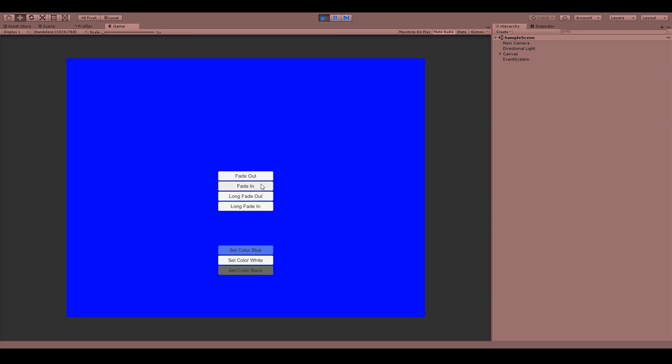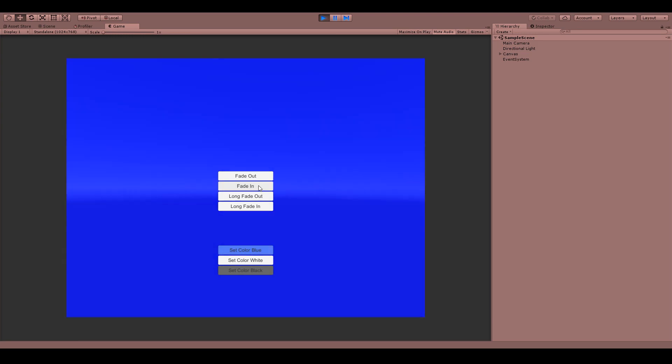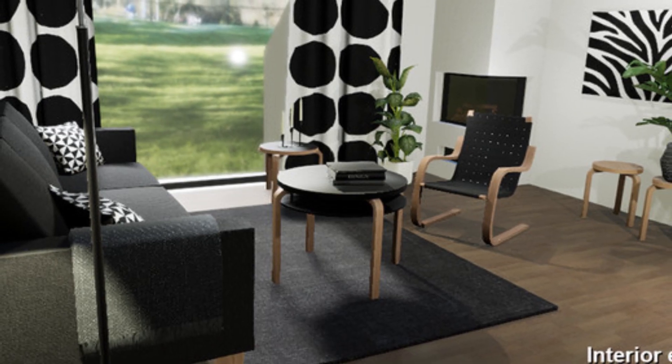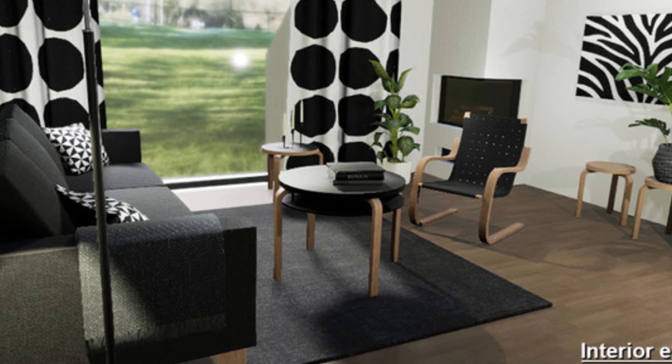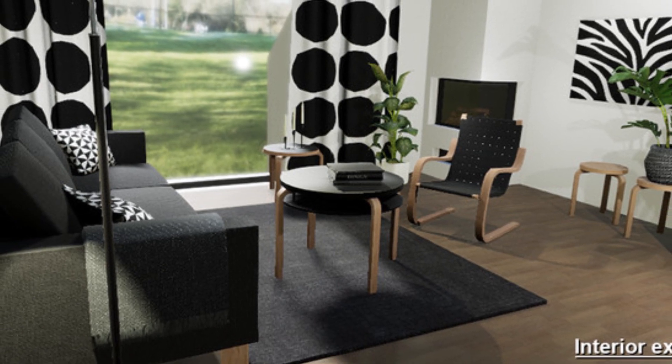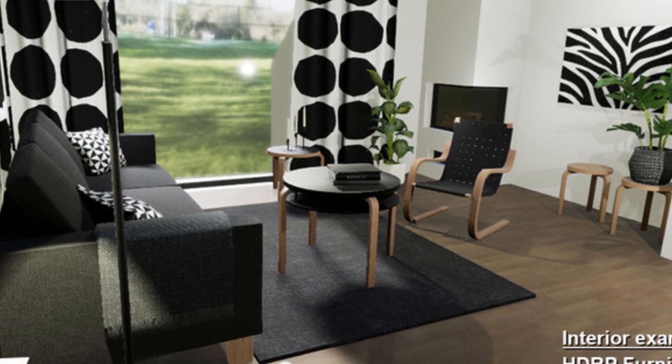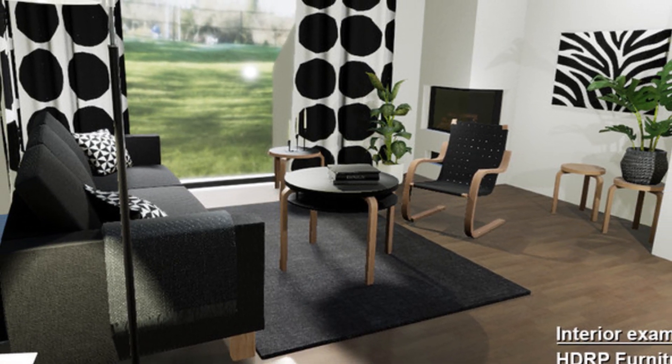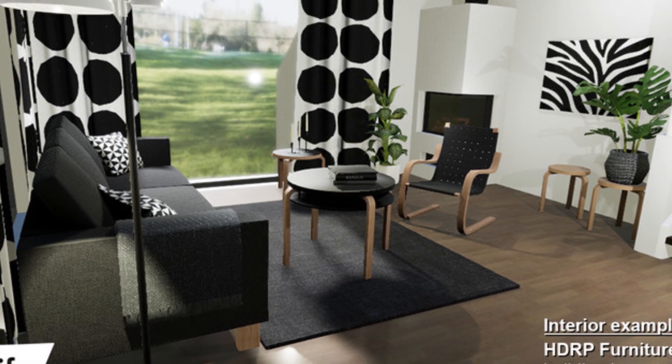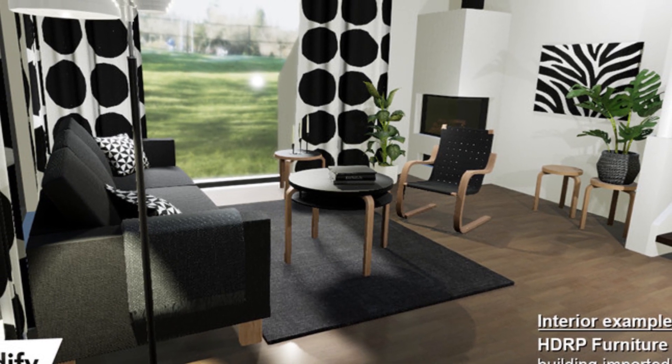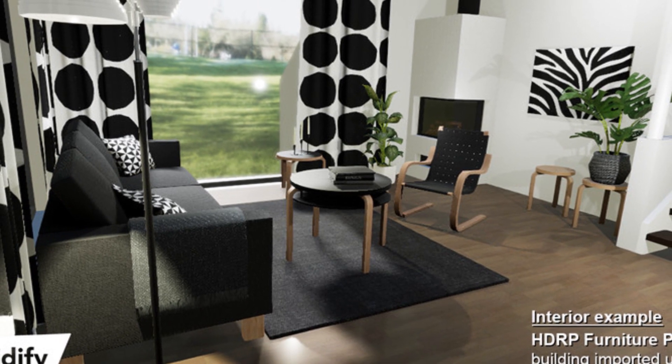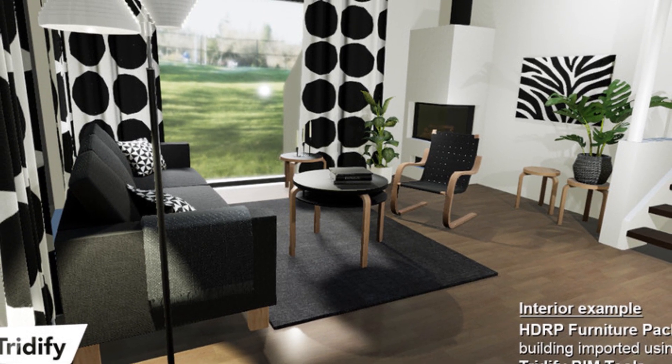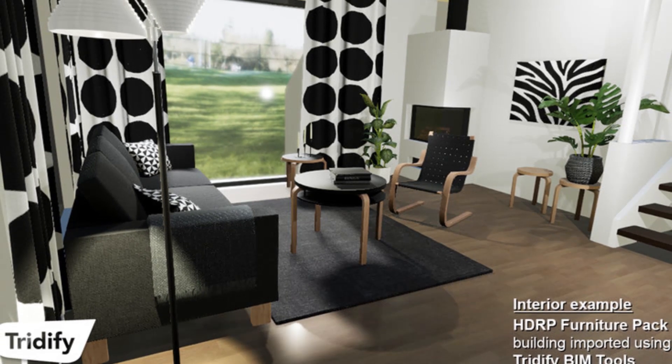Next one is the HDRP Furniture Pack, a set of pieces of furniture which includes a plant, table, chair, books, sofa, and some cushions to easily decorate a scene.